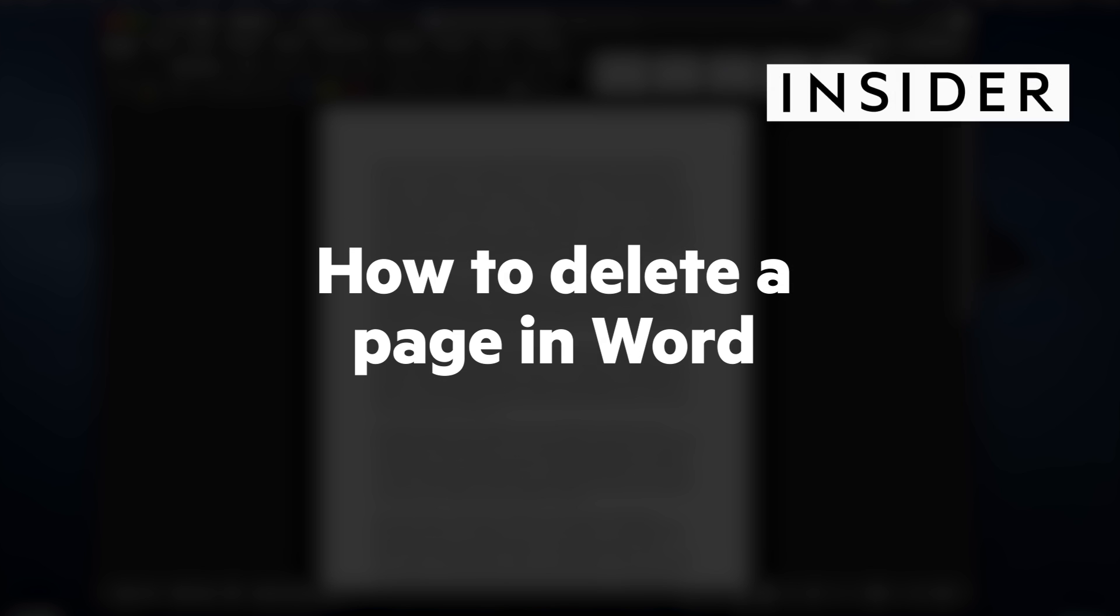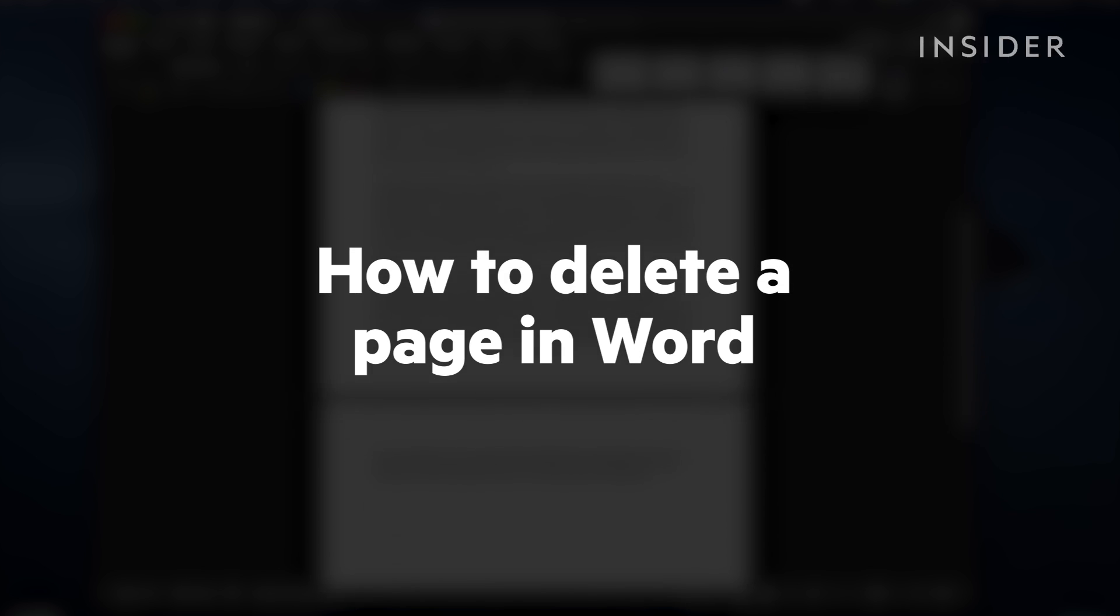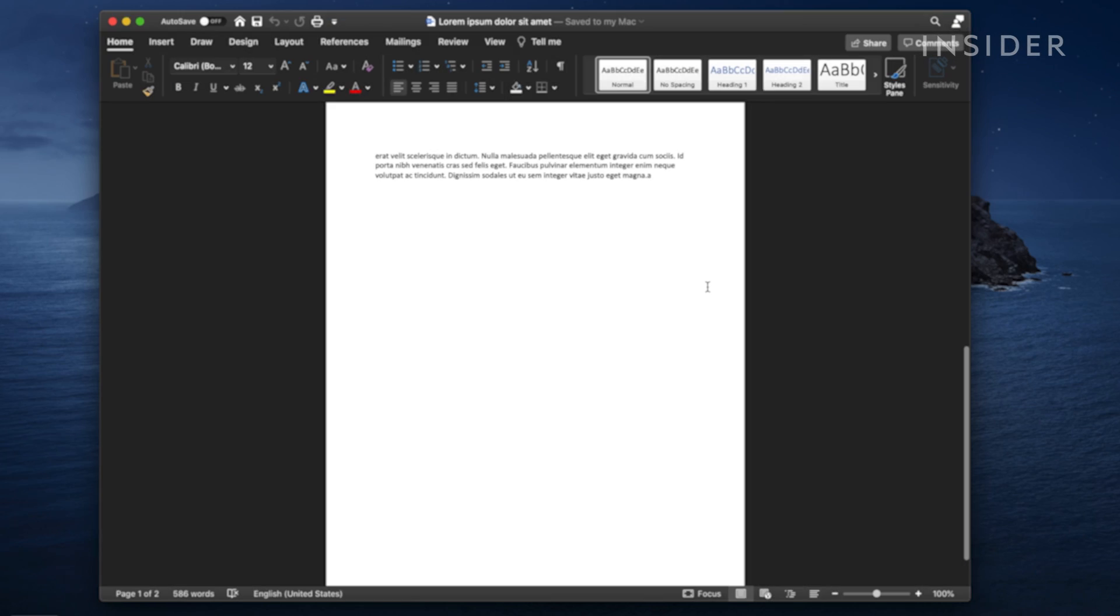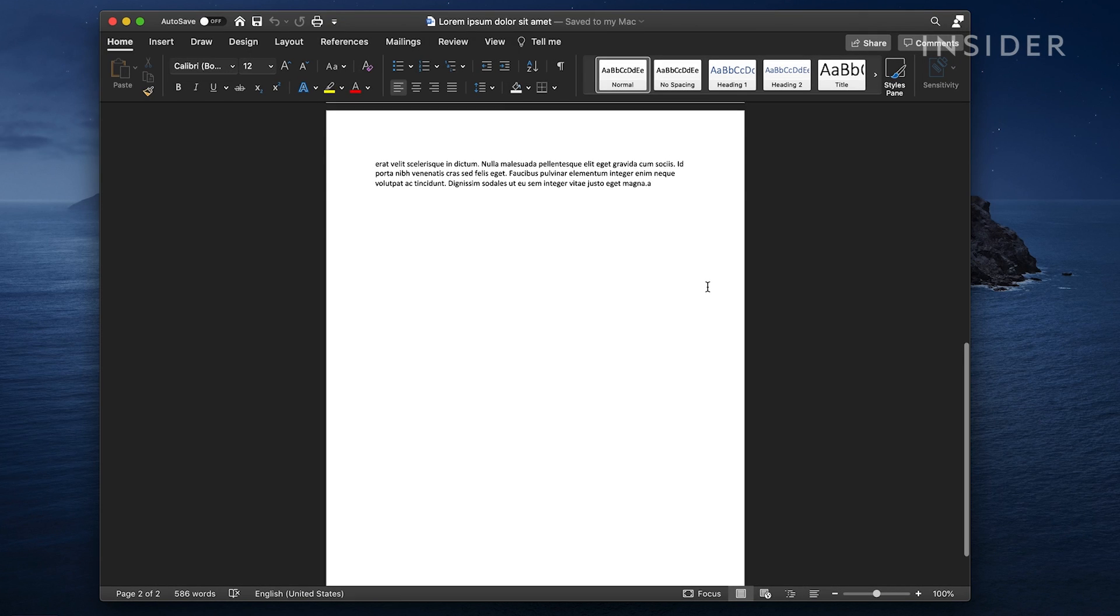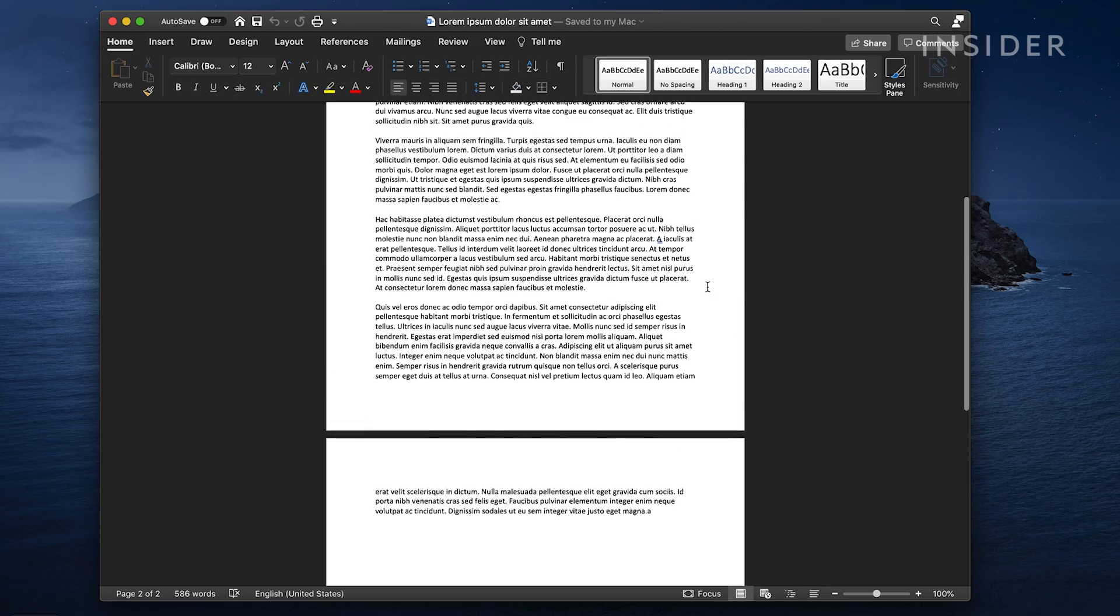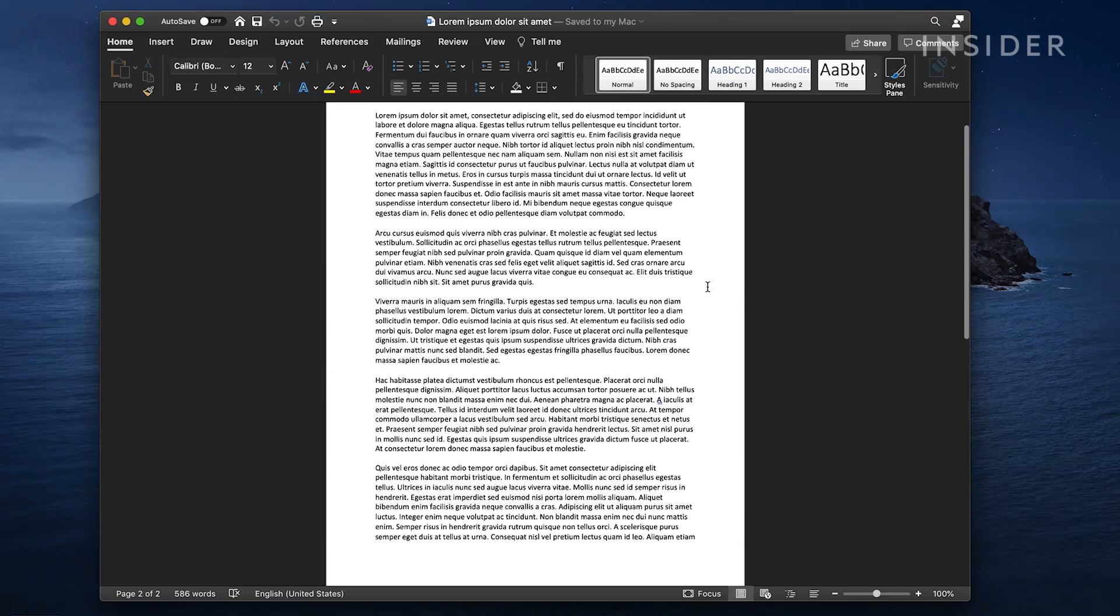In this video we'll be using Microsoft Word on a Mac computer, but the steps will be the same on a PC.